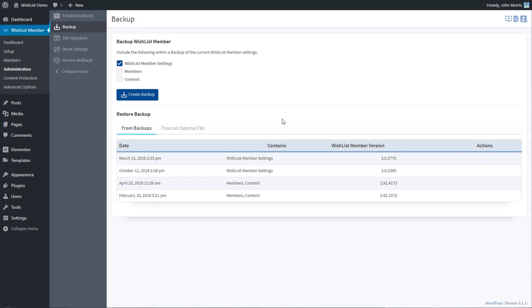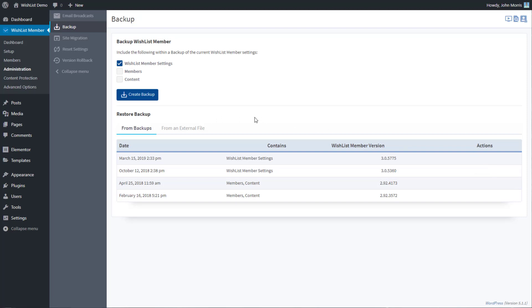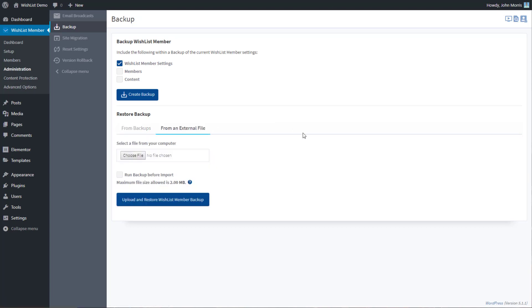Again when we get to restore, the first thing that you can do is you can restore from a backup just like we talked about. So we can restore here, and that will take all of your settings back to that particular restore point, or you can restore from an external file.